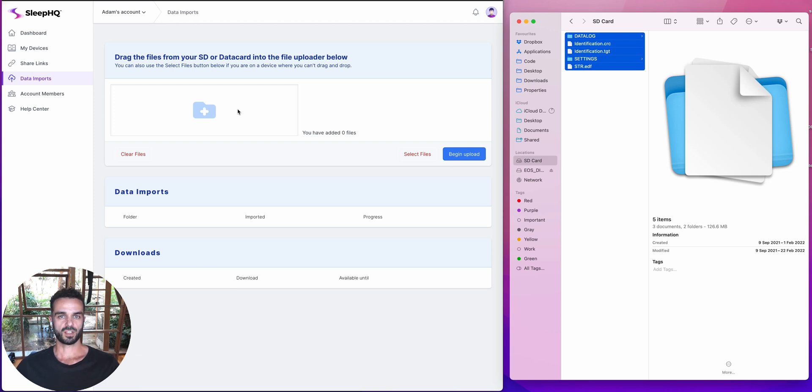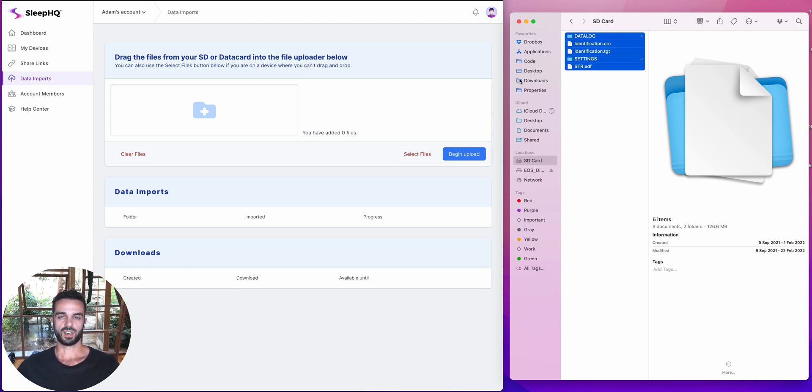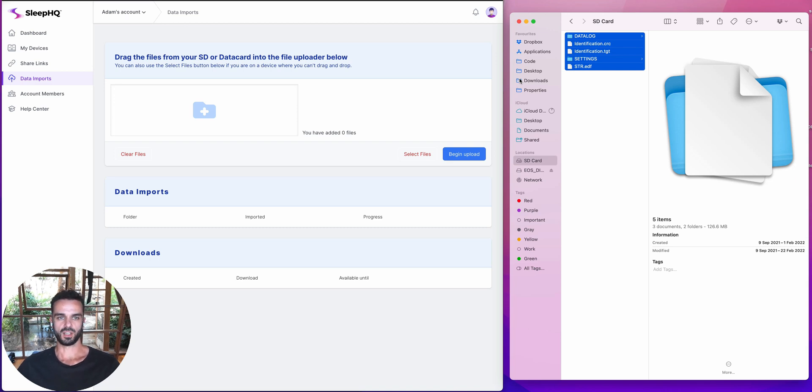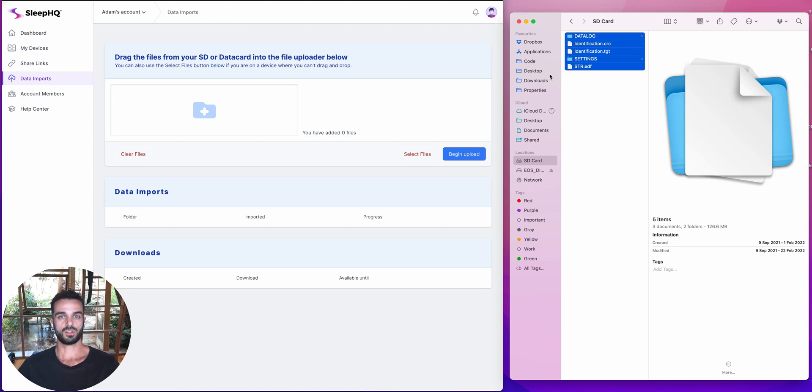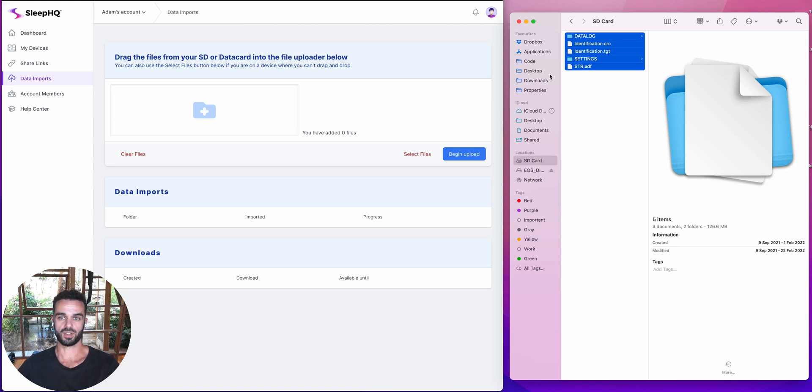So that's going to work for 90% of the people out there. If you've got a lot of data on your SD card, like if you've been using your CPAP machine, the same one for two or three years, then you might have a lot of data. Like you could have two or three gigabytes worth of data on your SD card. And that's a lot of data for a browser to have to ingest at one time. So what you can do if that's your situation is you can break that upload up into smaller chunks. So I'm going to show you how to do that now.